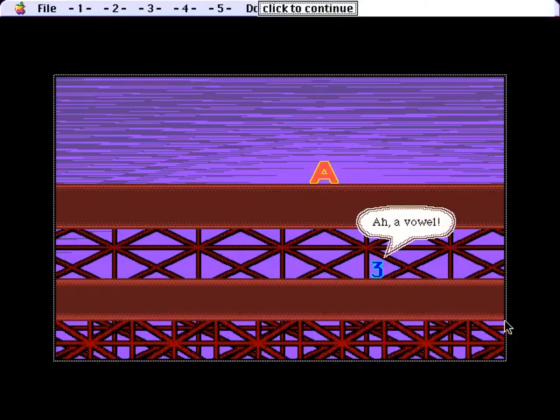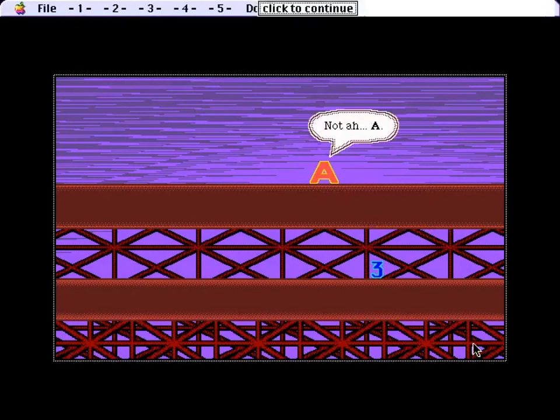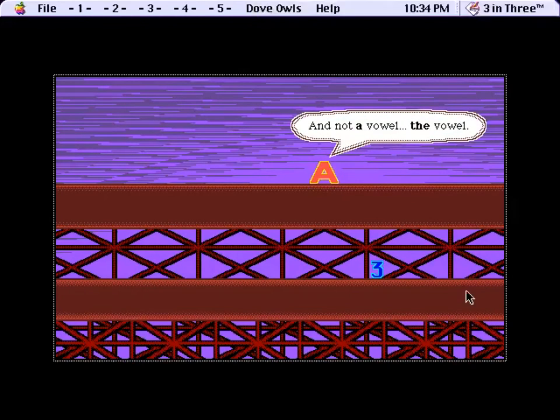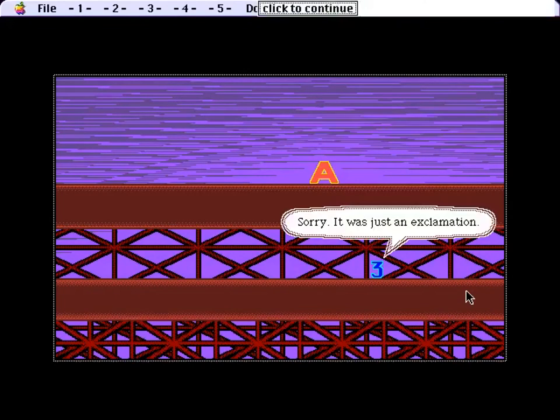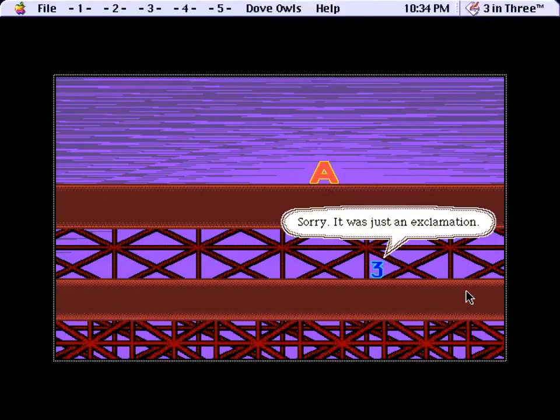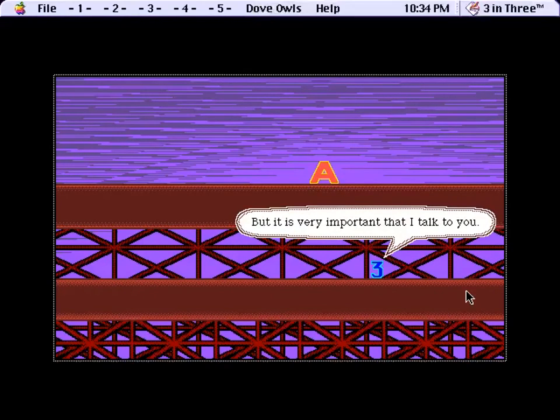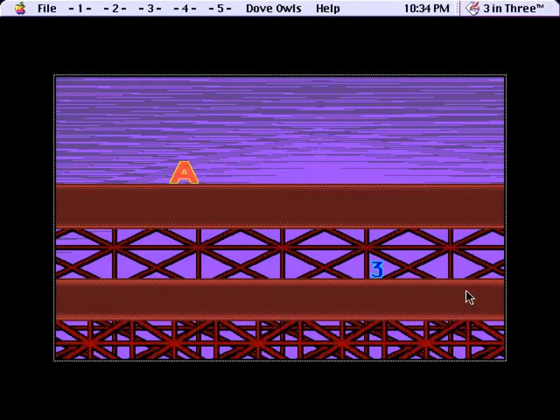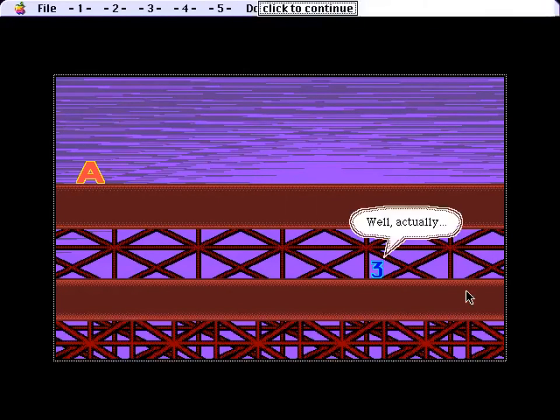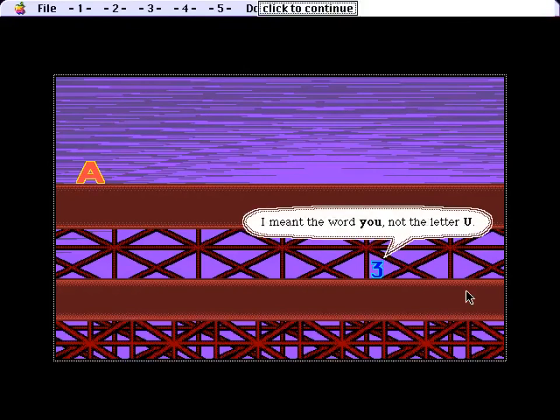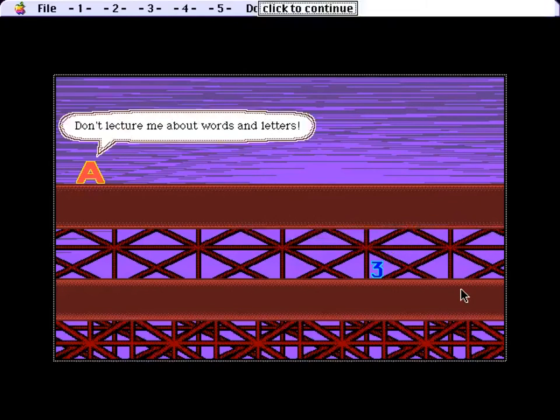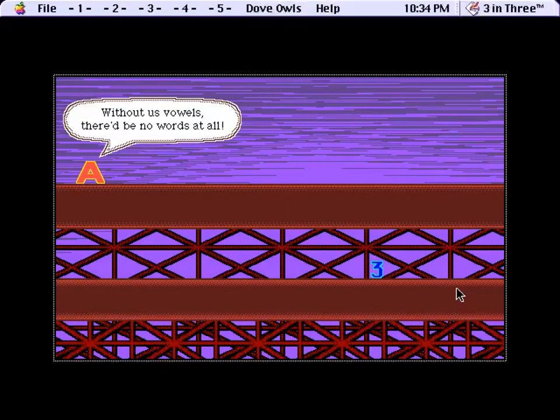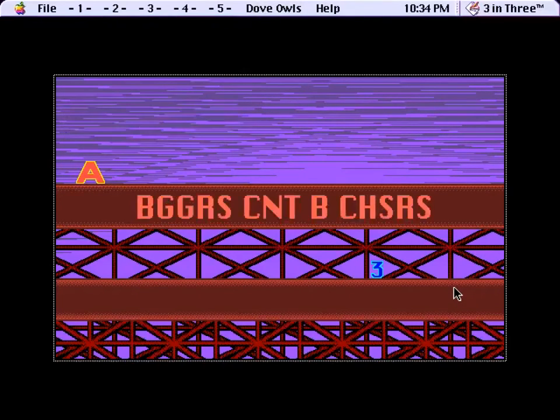Okay. The vowels. Ah, a vowel. Not ah, a. And not a vowel, the vowel. Sorry, it was just an exclamation. But it is very important that I talk to you. Well, he's not here right now. It's one of these. Well, actually, I meant the word U, not the letter U. Don't lecture me about words and letters. Without us vowels, there'd be no words at all.